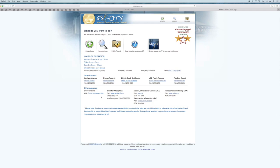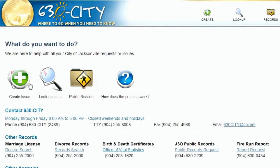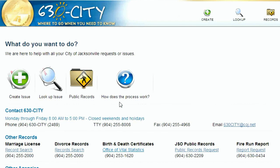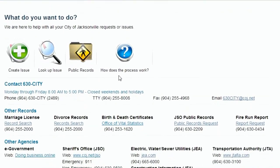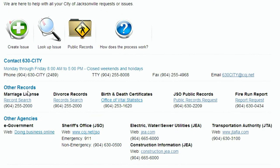This is what your page will look like. Create Issue allows you to enter a new issue or service request. Look Up Issue allows you to check the status of an existing entry. Public Records is the option for requesting city public documents. How Does the Process Work provides basic instructions for using 630 City online. You'll also have access to contact information for other agencies outside the realm of 630 City assistance, including court documents, e-government, sheriff's office, and others.